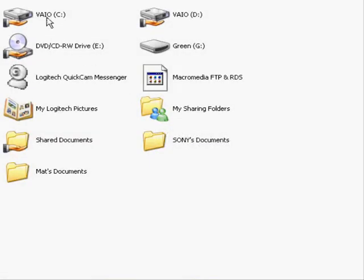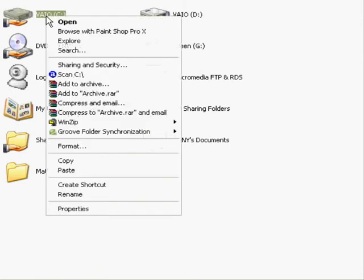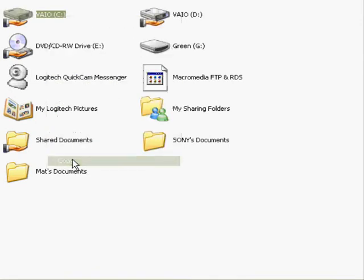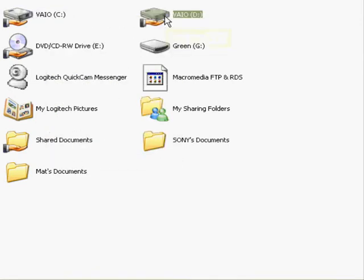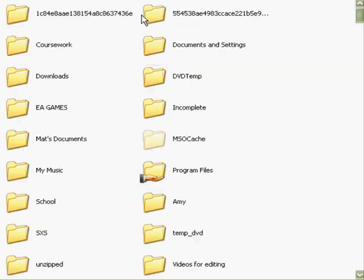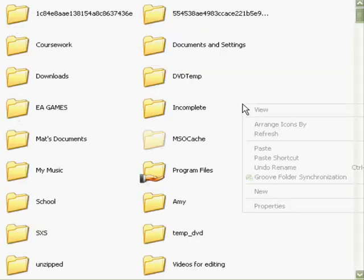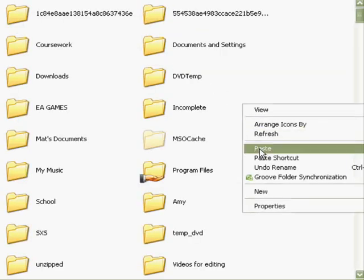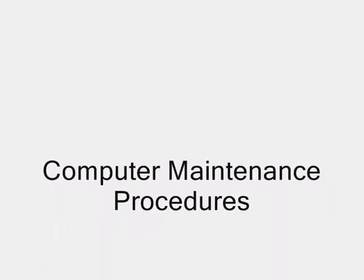Backup is important in the event of a hard drive failure to ensure that you have a copy of all your files. Simply select the files, copy them, navigate to a destination drive and click paste.